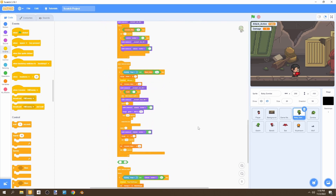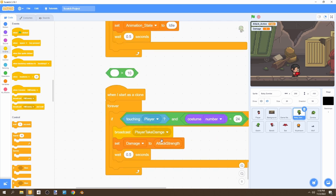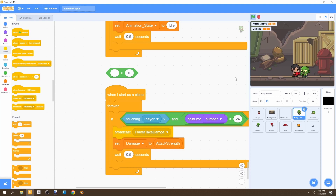To get started, go to our baby zombie and scroll to the bottom until you see 'player take damage.' You'll realize we haven't created anything that happens if our player takes damage. We want our player to be affected by our zombies if we get hit. Right now our player is just superman in this game and we do not want that.